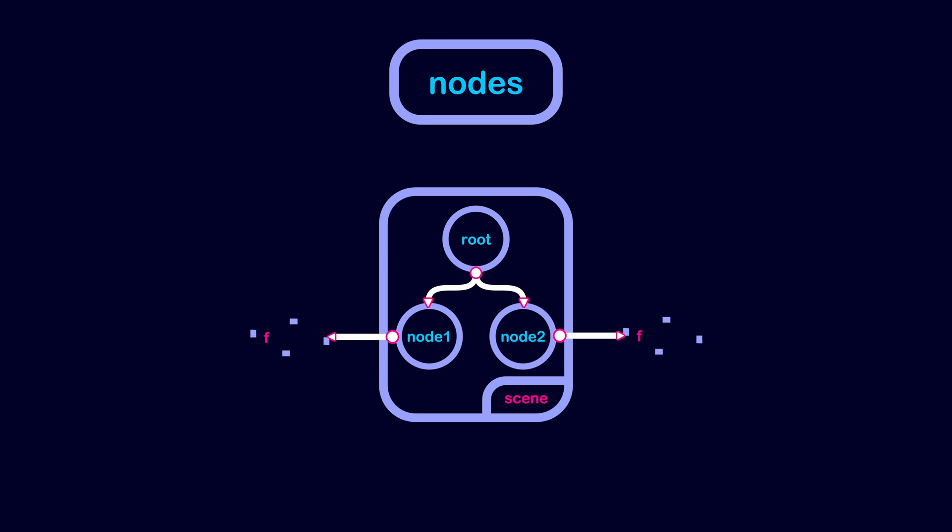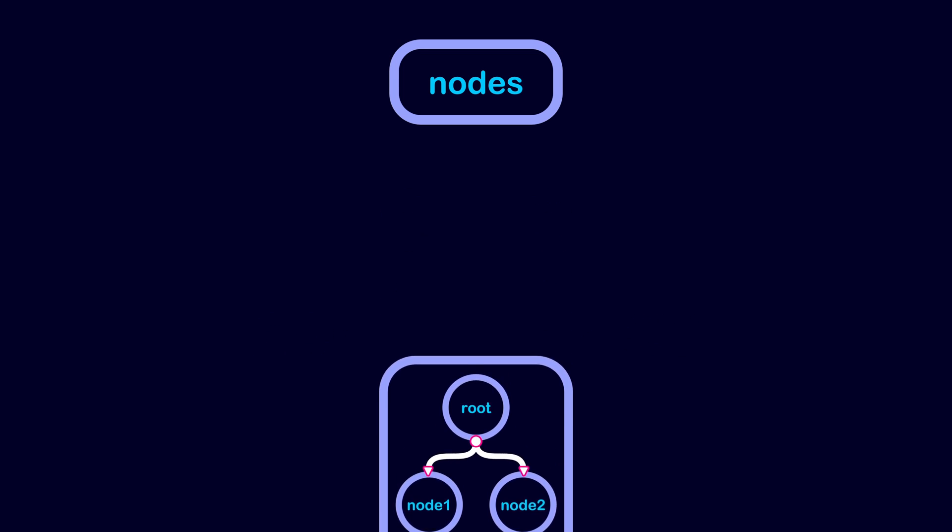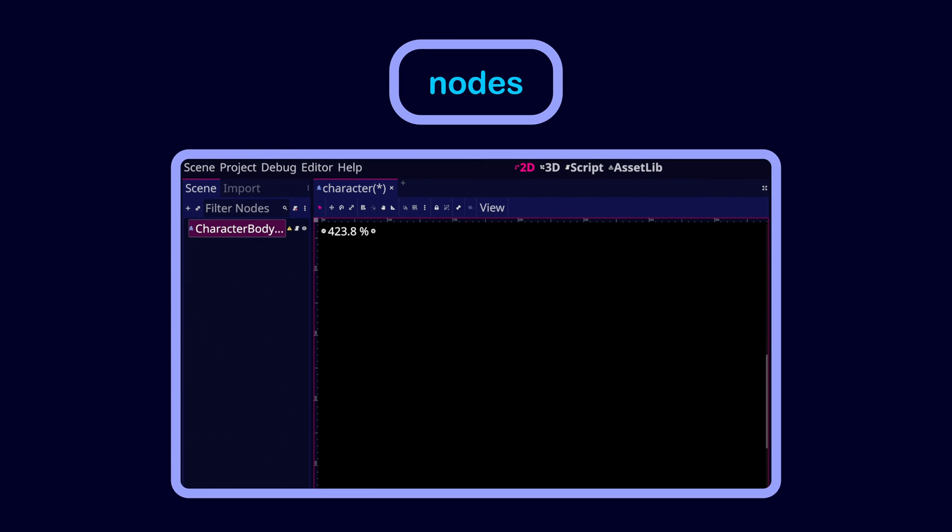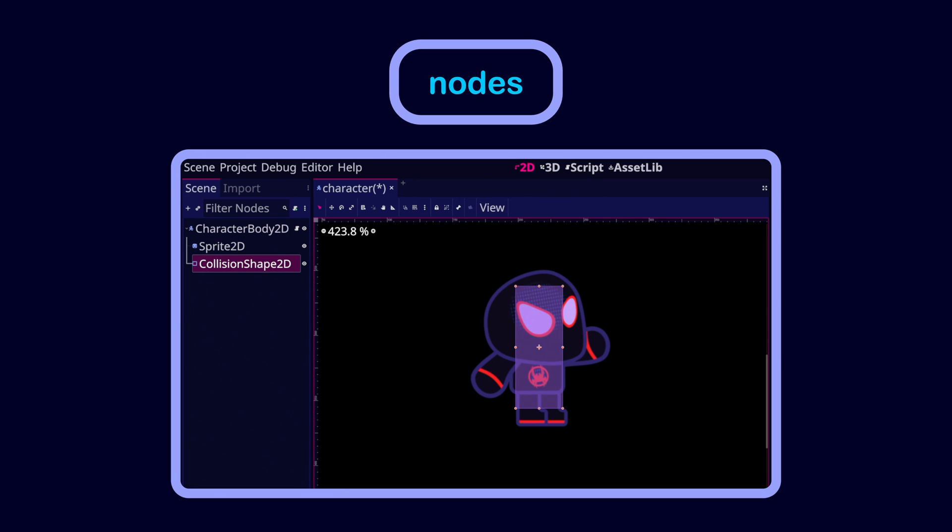You can think of a node as a feature or a capability that you add to the parent node. For example, if the parent node is a character body 2D node, then some possible features or nodes that we may want to add to the character include the sprite 2D node. This node can define how the character should look like using an image. Another node we may want to add is the Collision Shape 2D node. This node defines the boundaries of the character.